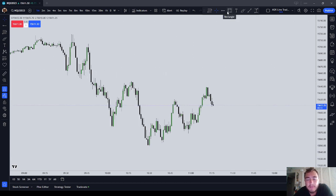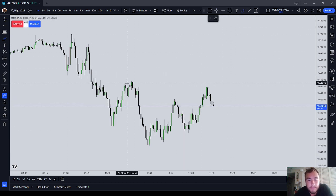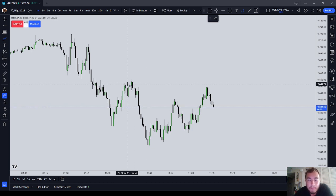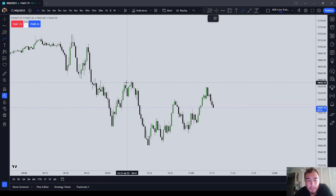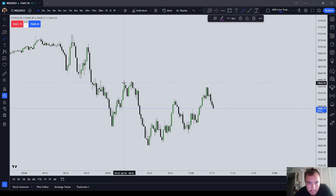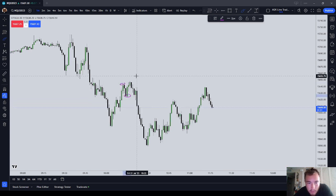The ICT bearish breaker block is simply a high, low, high. The best ones really should be at sort of the top of a range, but it's an ABC pattern basically — so high, low, high.